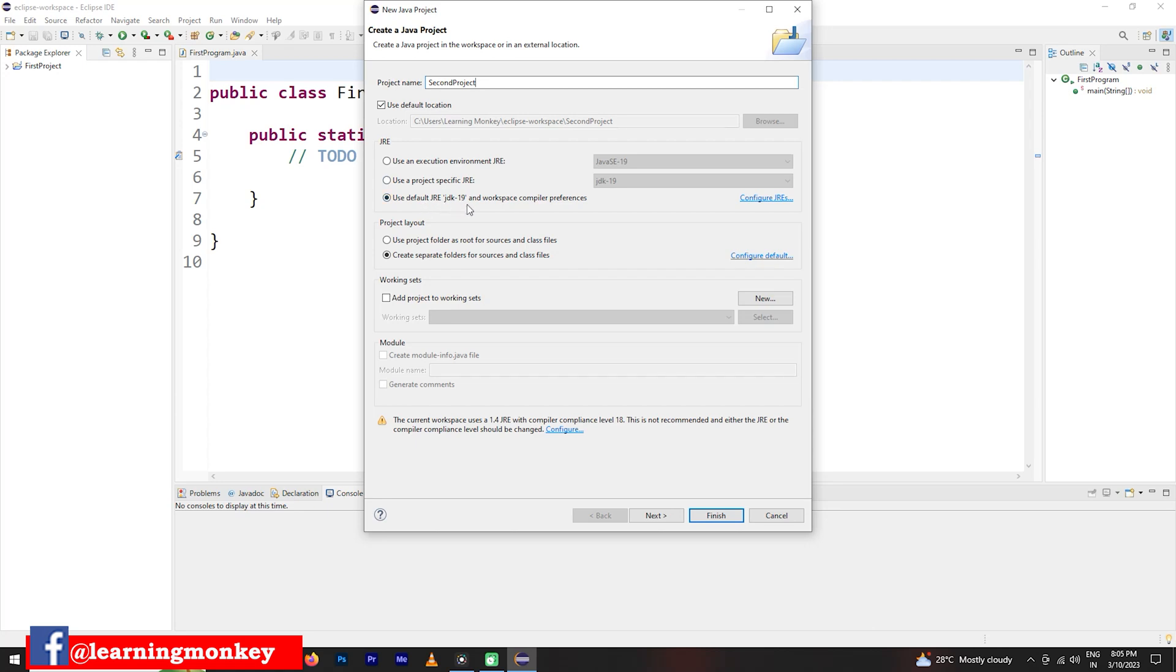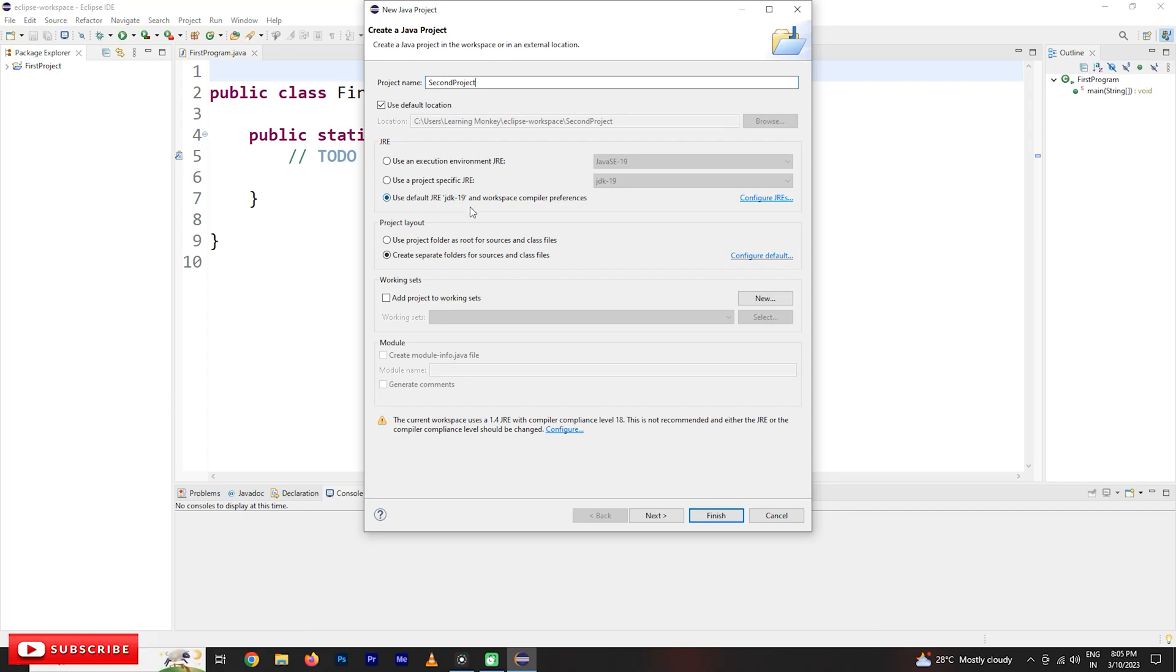And here it is going to ask you use a project specific JRE or use default JRE JDK 19. So when we are installing the Eclipse IDE, before installing the Eclipse IDE, we need to install Java Development Kit. So JDK 19 we have installed.